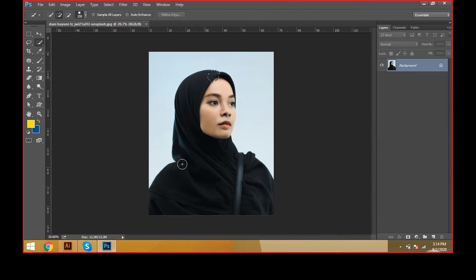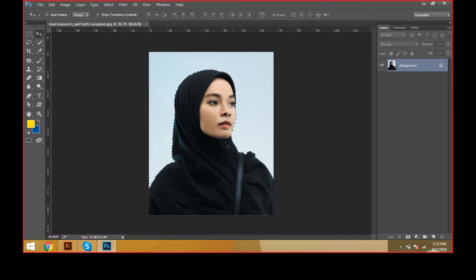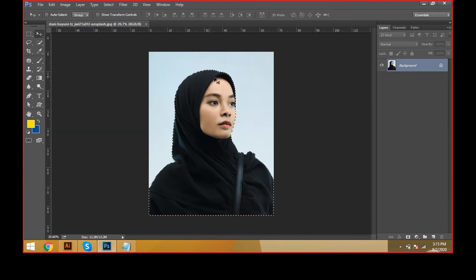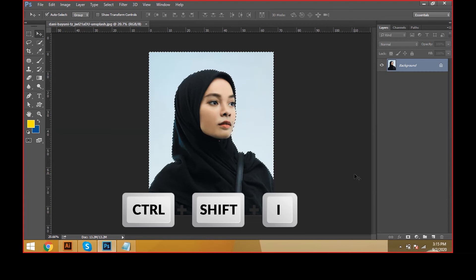I am just selecting like this — we can create the selection. But the selection is on the background, not on the image. For inverse selection, press Ctrl+Shift+I. See, now the selection has been reversed to the image. That is the shortcut Ctrl+Shift+I for inverse selection in the keyboard.